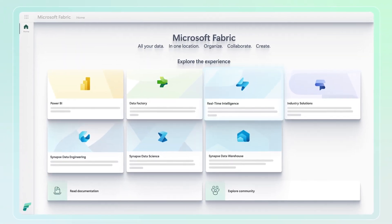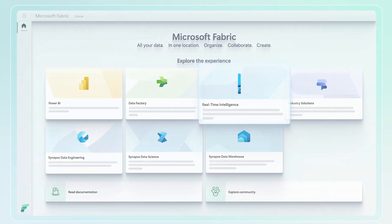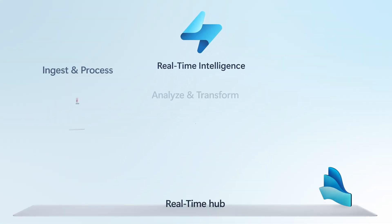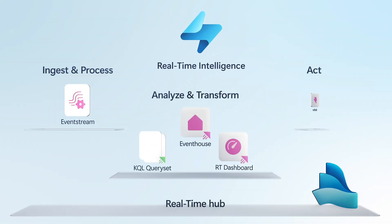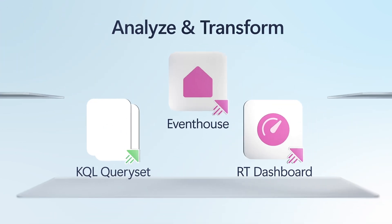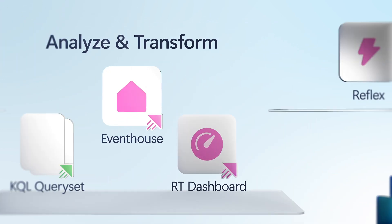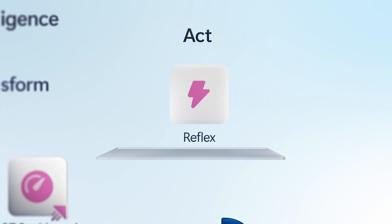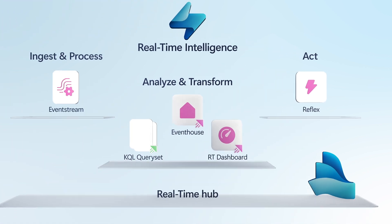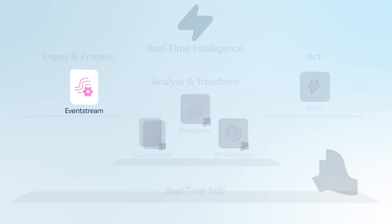Well, as you mentioned, real-time intelligence is part of Microsoft Fabric. And what it does is it orchestrates the process of being able to ingest streaming and event data in real-time, analyze and transform it, and then act on it.